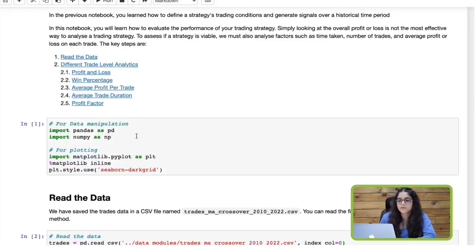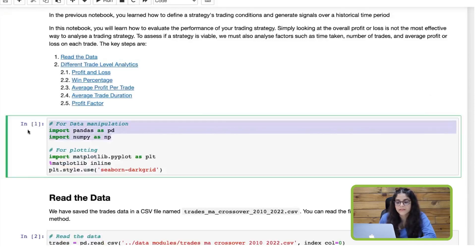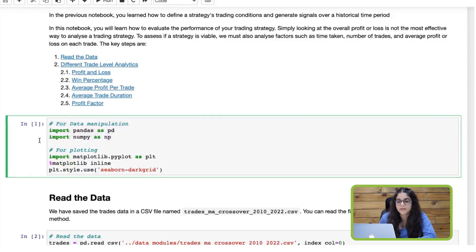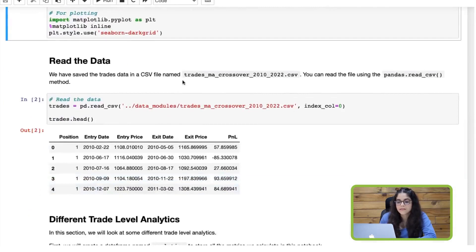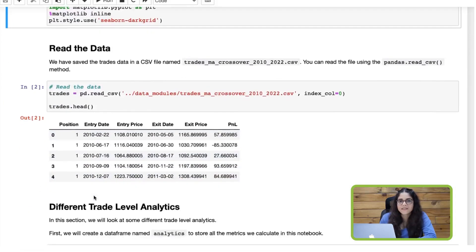First things first, we need to import the libraries. We're going to need the pandas and NumPy libraries for data manipulation. We've already stored the backtest results in a CSV file, so we will read that CSV file using the read_csv method of pandas and store it in a DataFrame named 'trades'. This DataFrame includes the entry date, entry price, exit date, exit price, and the P&L of each trade.